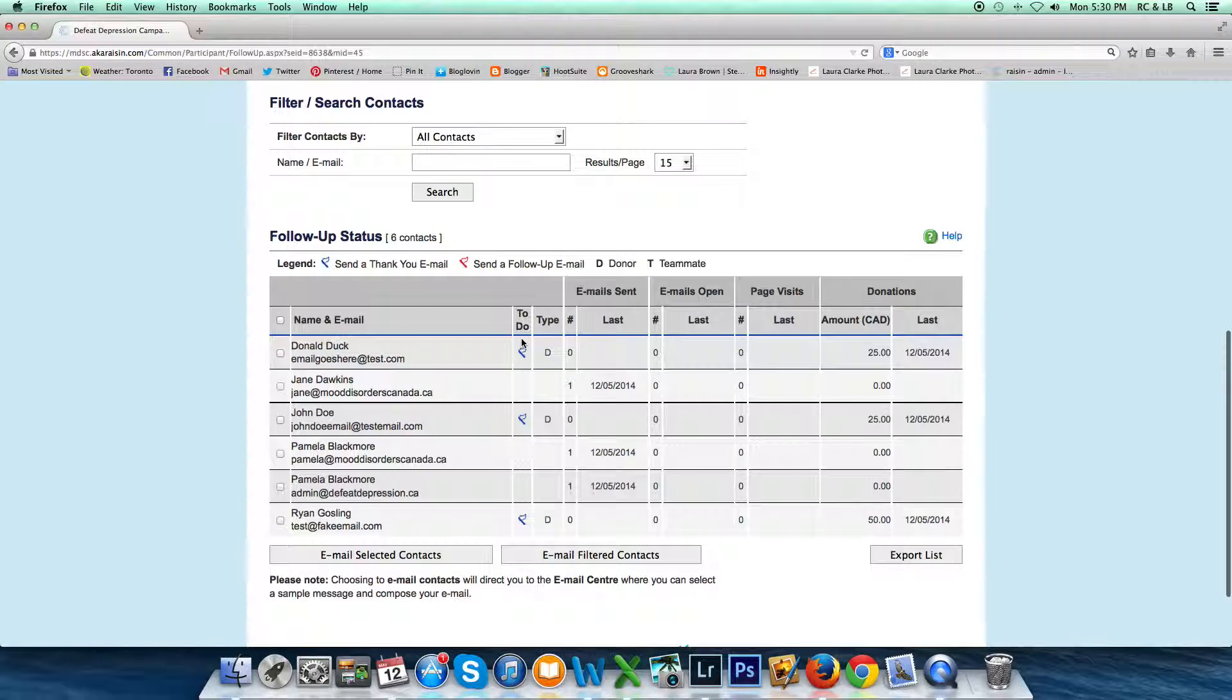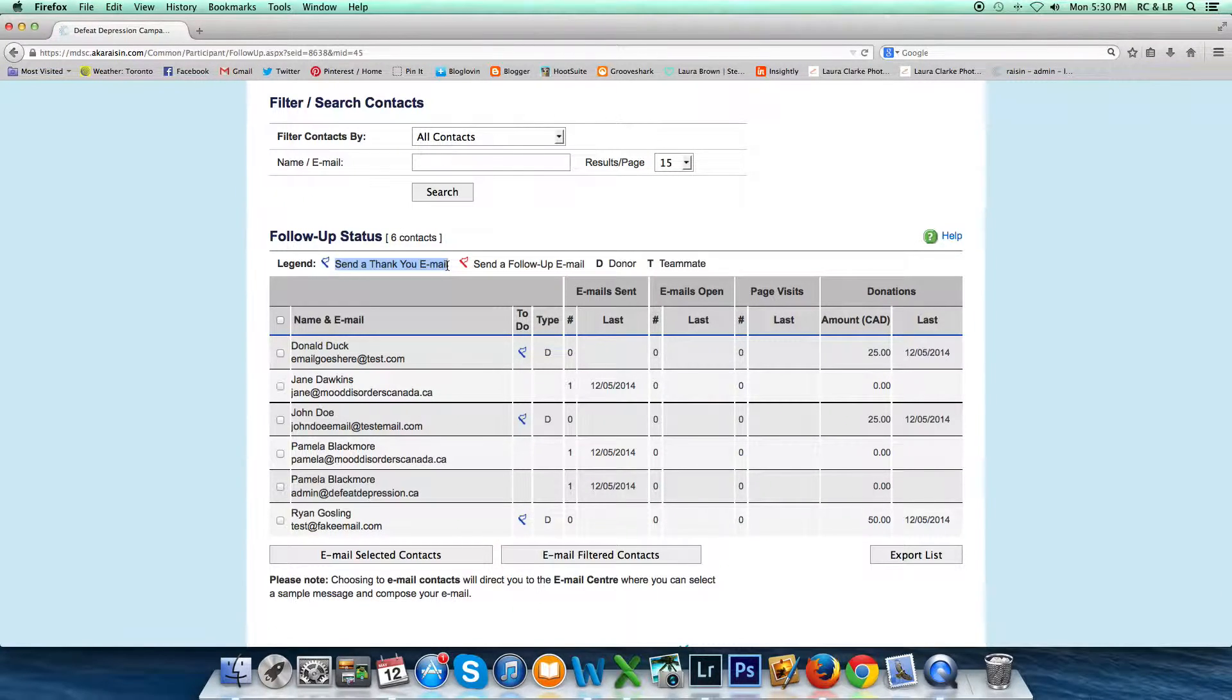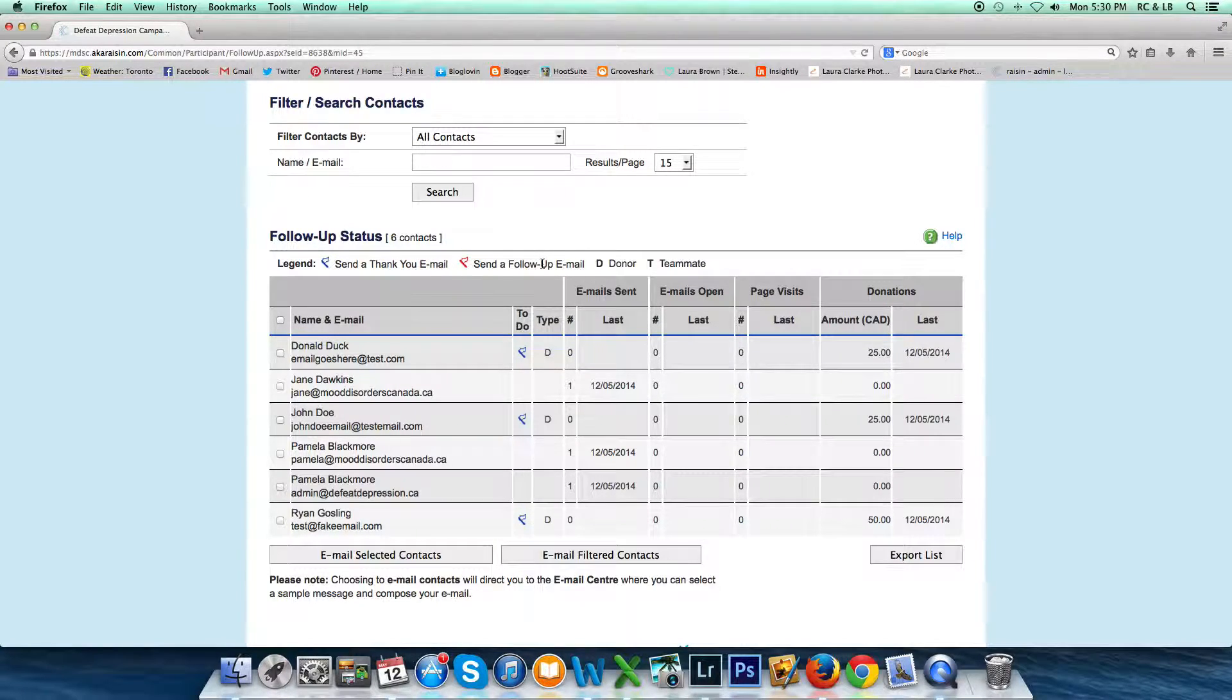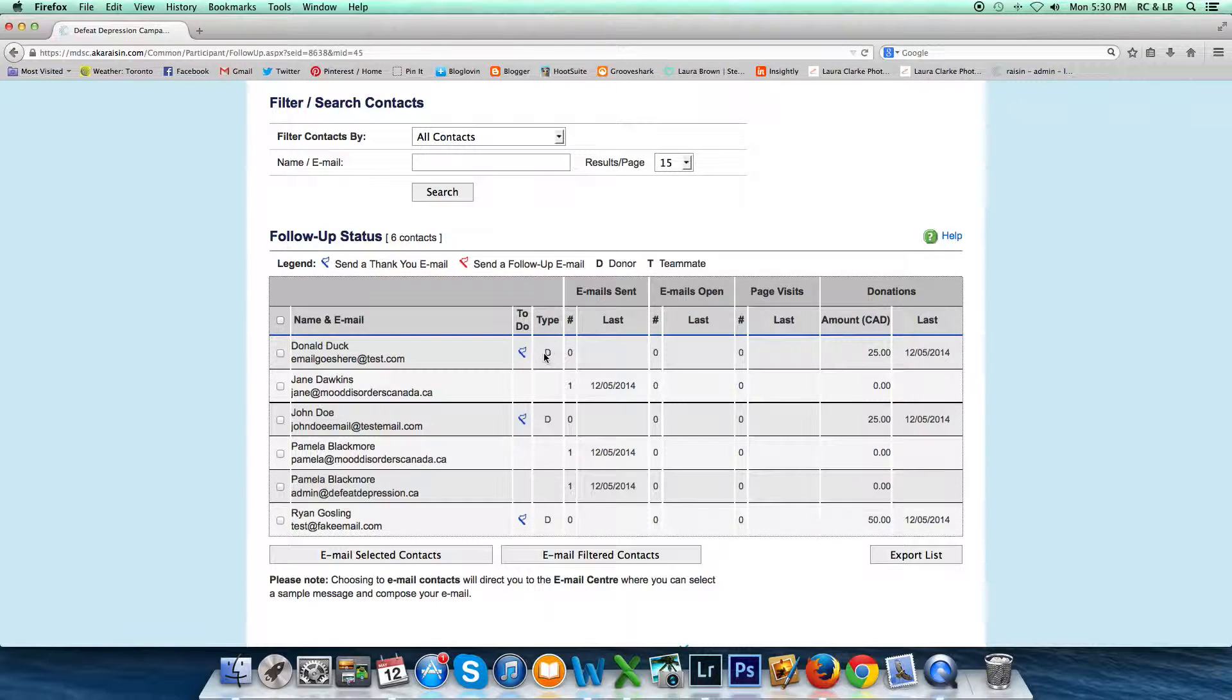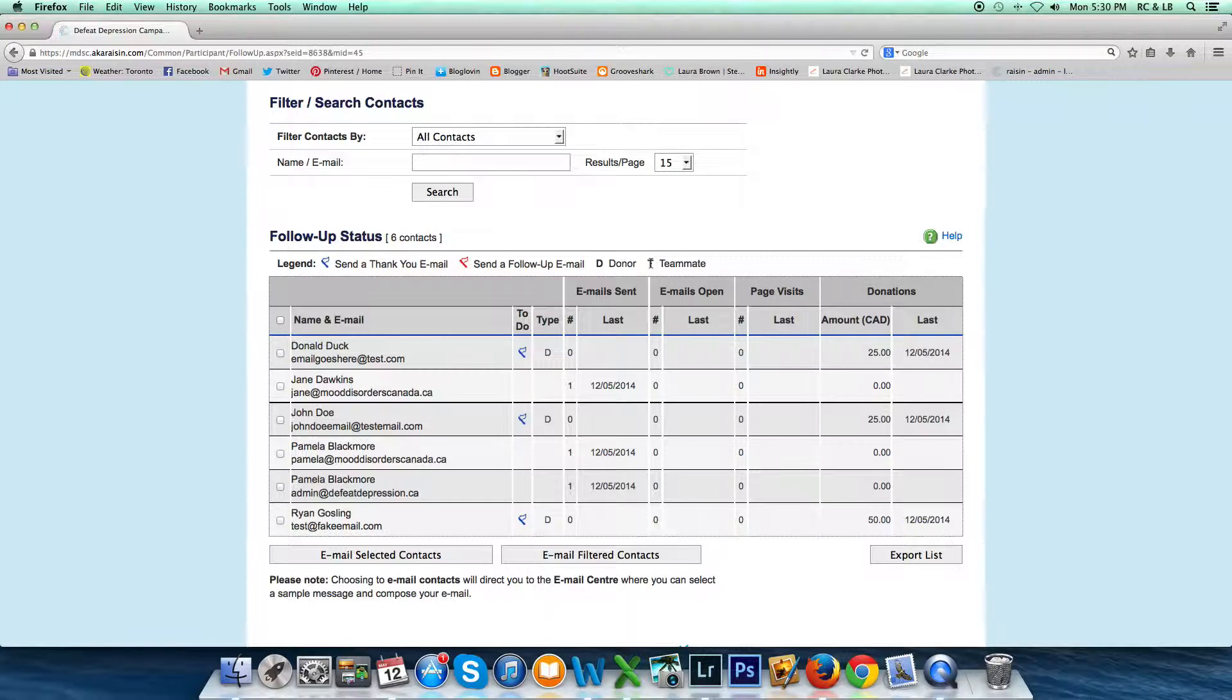It will display them in this chart. It'll show you their email and their name. It'll flag specific things that you need to do. In this case, I have a blue flag, and that means I need to send a thank you email. If it was a red flag, it would mean send a follow-up email. It's also identified this person as a donor because there's a D beside their name. If they were a teammate of mine, they'd have a T next to it.